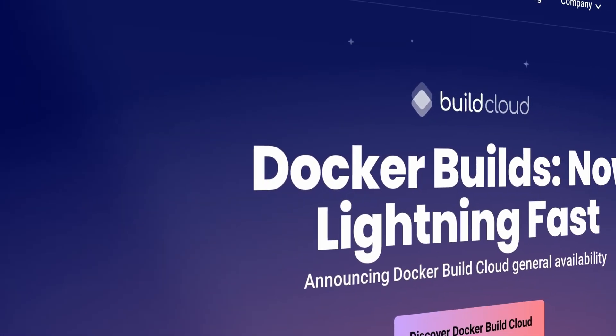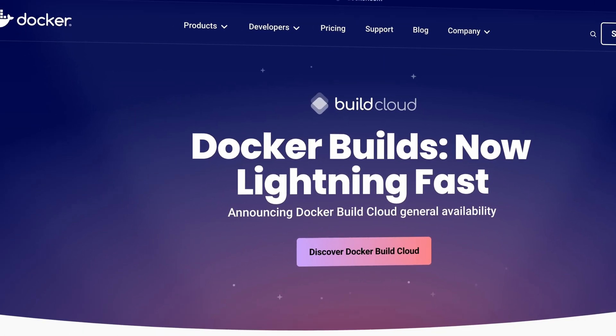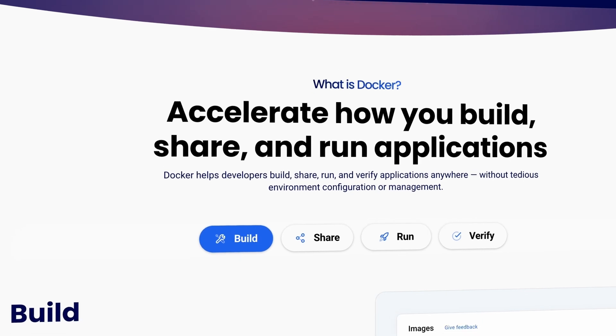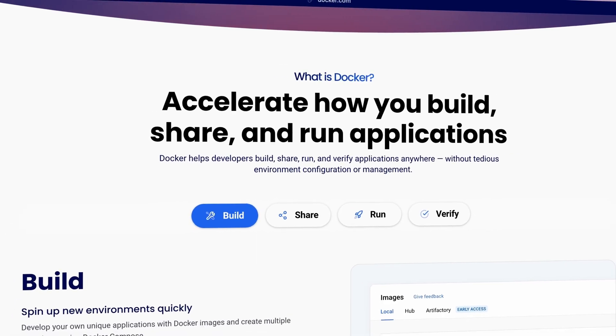Sail is based on Docker, and Docker is a platform that enables developers to package up their apps and dependencies into so-called containers, which are lightweight, portable, and consistent across various environments. So you can have the same setup locally as in production, which is really great, and you don't have to run all those dependencies on your machine.